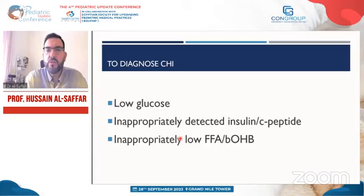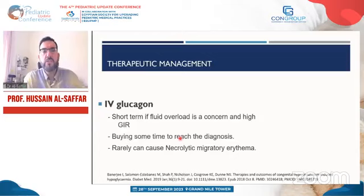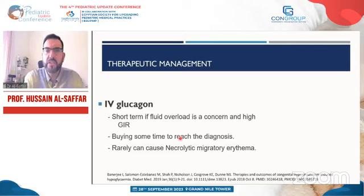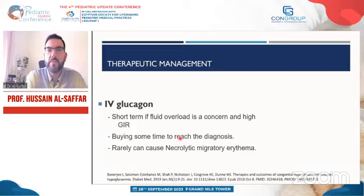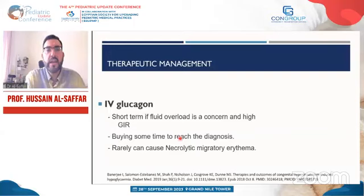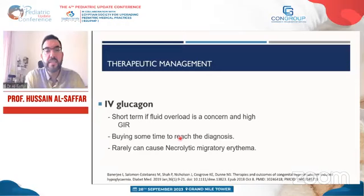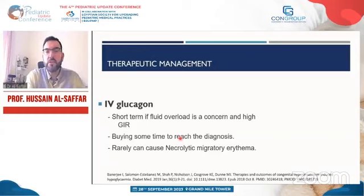While establishing diagnosis, treat hypoglycemia with dextrose infusion, titrating the concentration. Through a peripheral line, dextrose up to 12.5% is acceptable; above that, a central line is required. Glucagon can be used short-term — 5–10 micrograms/kg/hour intravenously — to buy time and reduce the volume of infused fluid, avoiding fluid overload and heart failure risk. However, glucagon has stability limitations and cannot be given long-term.